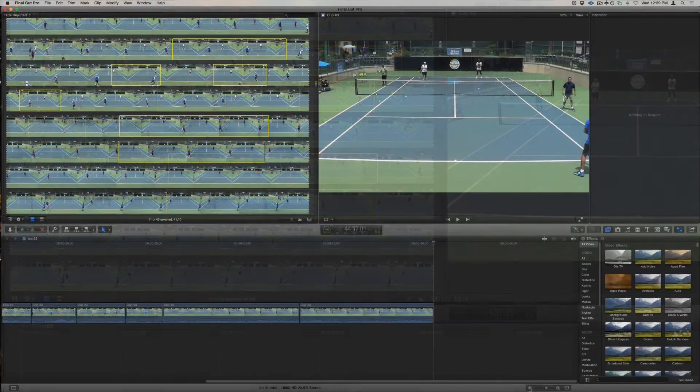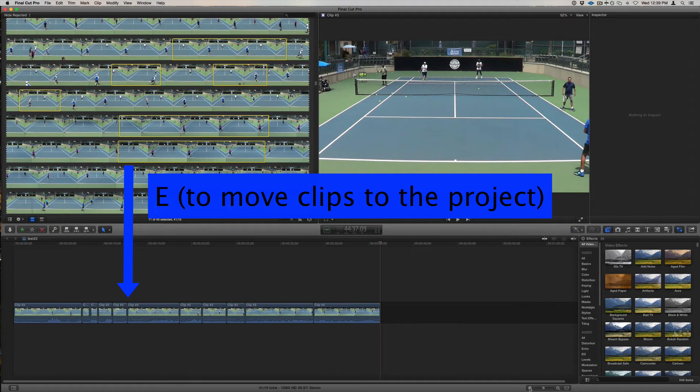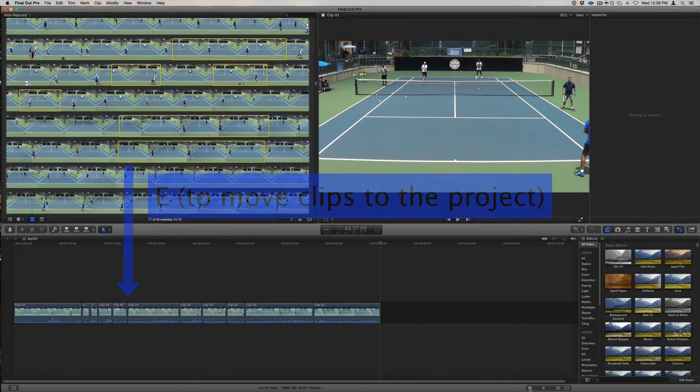Now, just hit E, and all of the areas that you selected within the in and out points will now be dropped into your timeline.